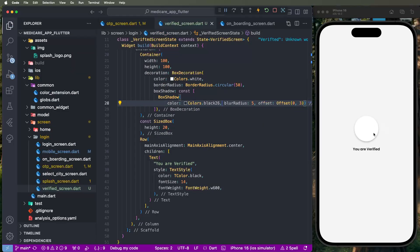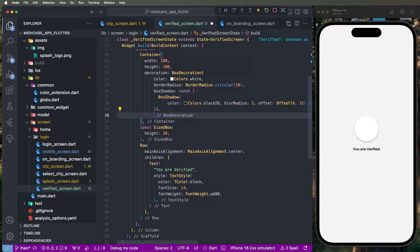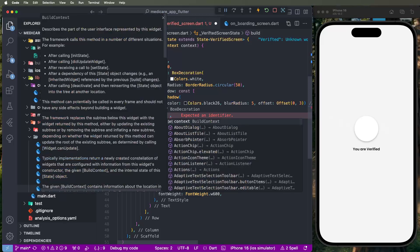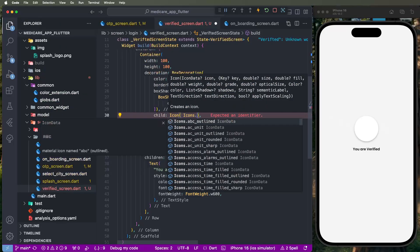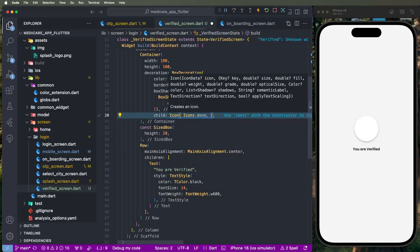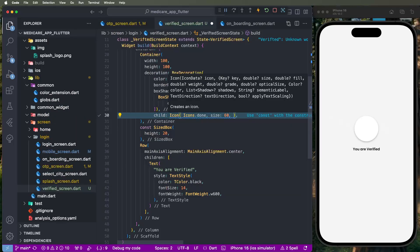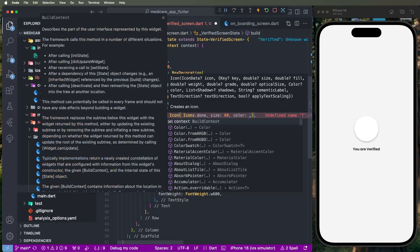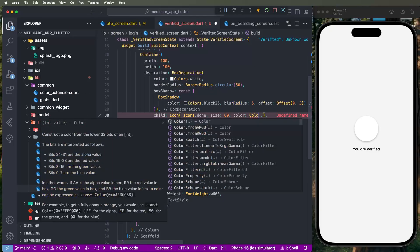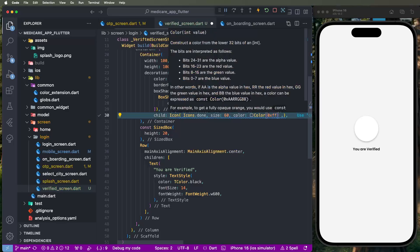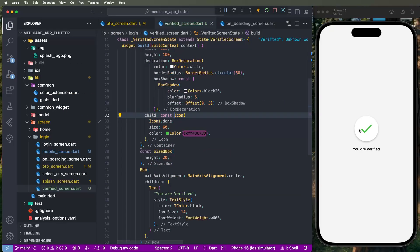Now develop the tick mark icon. Find the container's child property and set an Icon widget — icons dot done. Set size to 16. Set the color to the hex value #3C7D3D. Save and look — it now shows similar to the design.